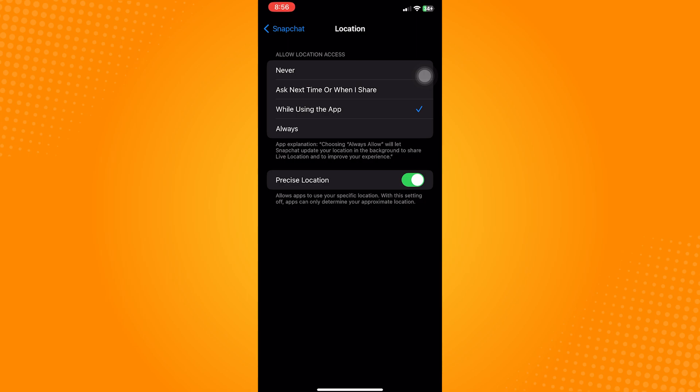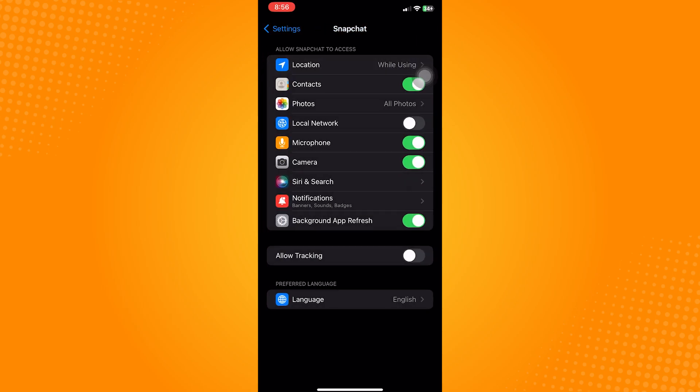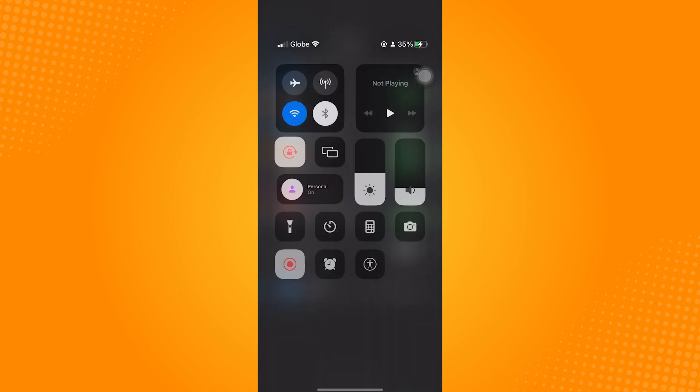So that is how to fix Snapchat support code SS06. Do let us know if this video helped you out, and if you have any questions, feel free to drop them down below. Thank you for watching and have a nice day.